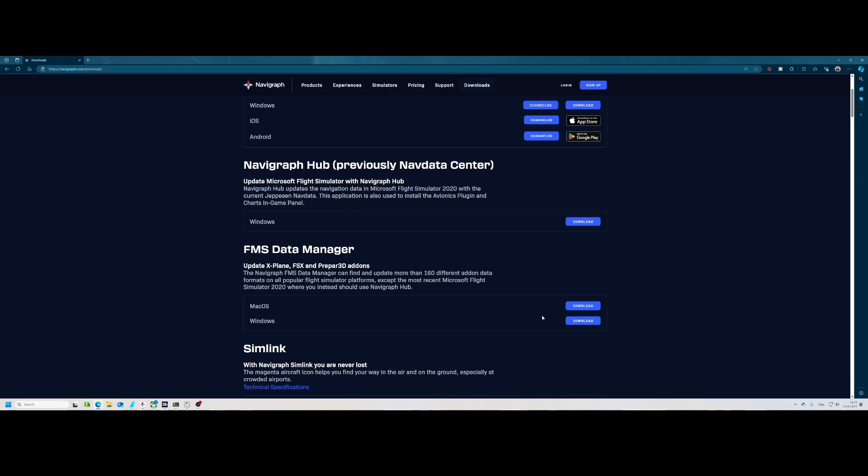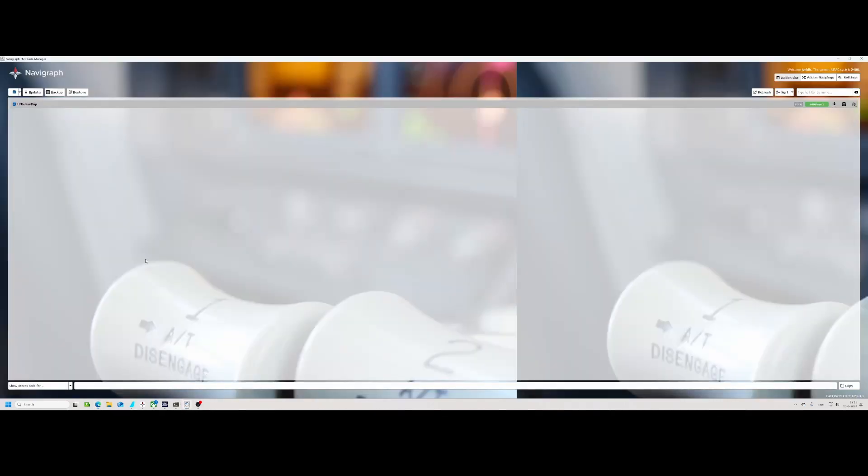Once you start it, it will prompt you to scan for solutions. If you press that then it will automatically detect Little Navmap. As it also did in my case, as you can see over here, it says Little Navmap and then you can do multiple things.